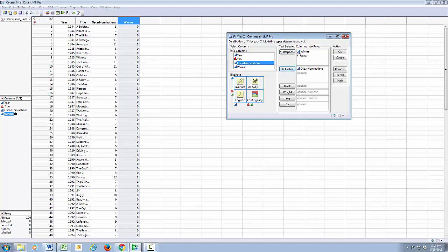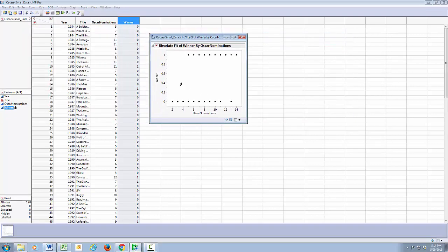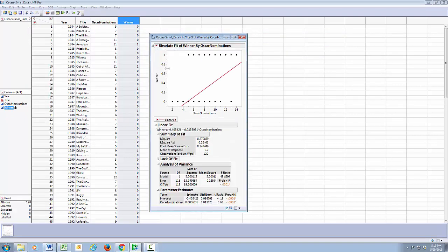Winner is going to be our Y variable and number of Oscar nominations is our X variable. And you'll notice that I have both of these variables designated as continuous with our blue triangle. That means Y by X, both continuous, I'm getting the bivariate scatter plot. I do regression, I get a plot here. Clicking on the red triangle fit line gives me my best line.